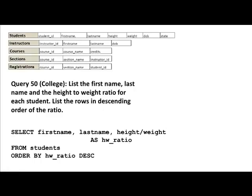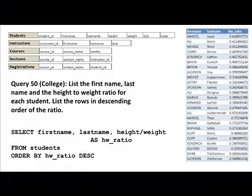Using AS is not always required — if you leave it, the output column will simply print as 'height / weight'. If you don't want that, you can rename the result using AS. Then FROM students, and since we want descending order of the ratio, we say ORDER BY hw_ratio DESC. Descending must be mentioned explicitly; ascending is the default, so ORDER BY hw_ratio alone would suffice for ascending order.